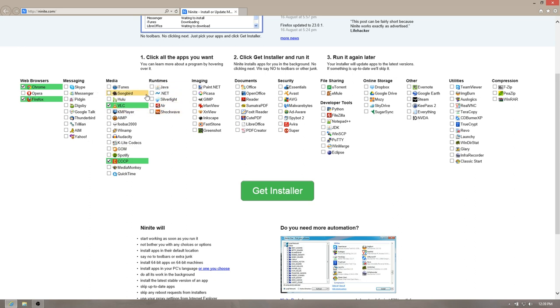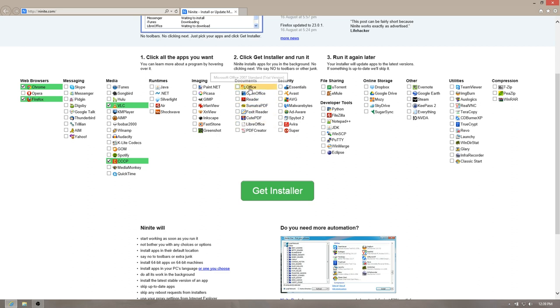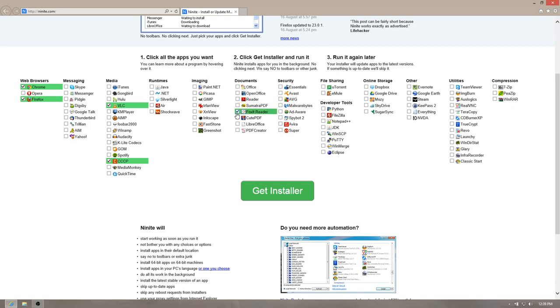You know, you can get any of these runtimes you need. Java, I'll install that when I need it later. Imaging software. Office is a trial version, of course. A lot of you guys are going to want to install OpenOffice or something like that. I do not use the PDF Reader from Adobe. It bothers me. I use Foxit Reader. It's much faster.